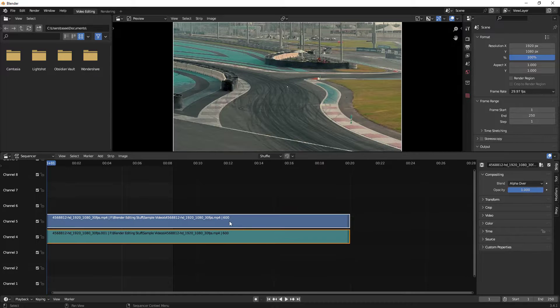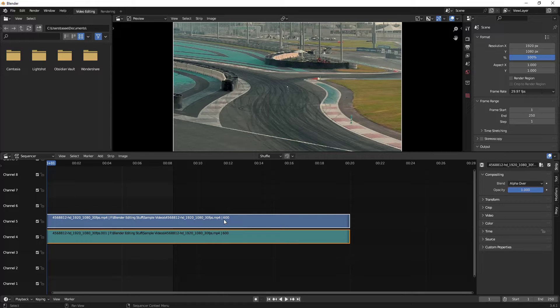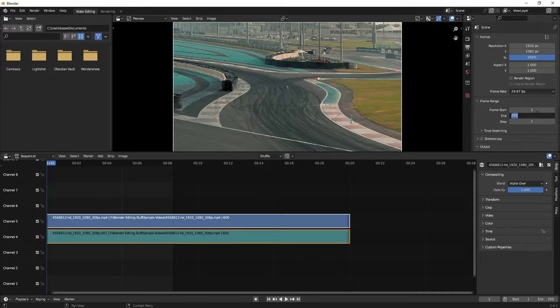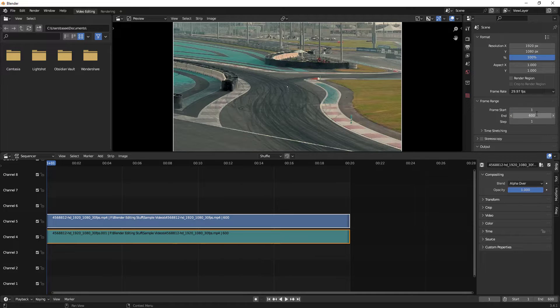Once you import it, if you see the frame rate for this video is 600. If you want to render it, you have to change this here to 600 so that the entire video comes when you render your video.